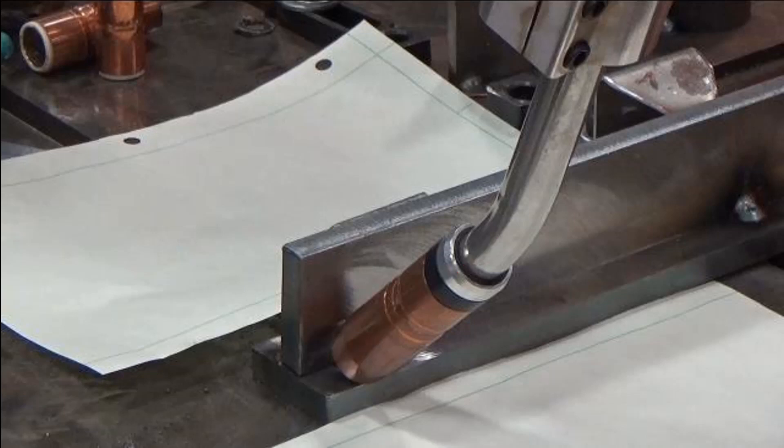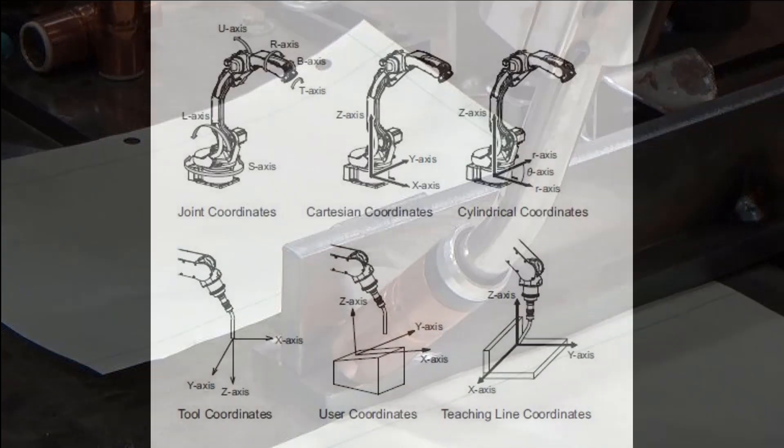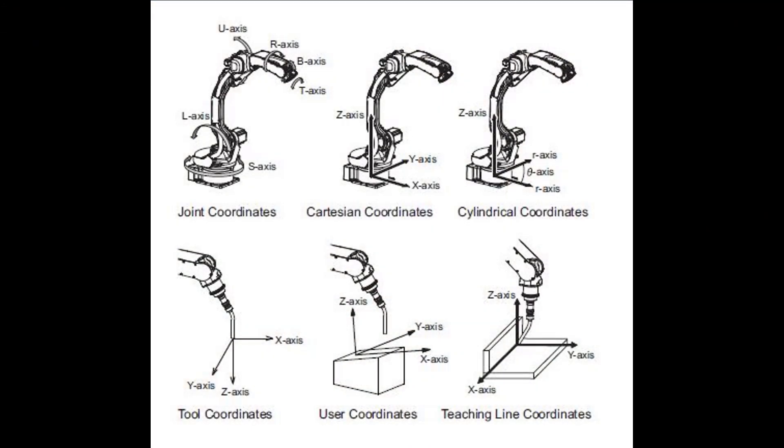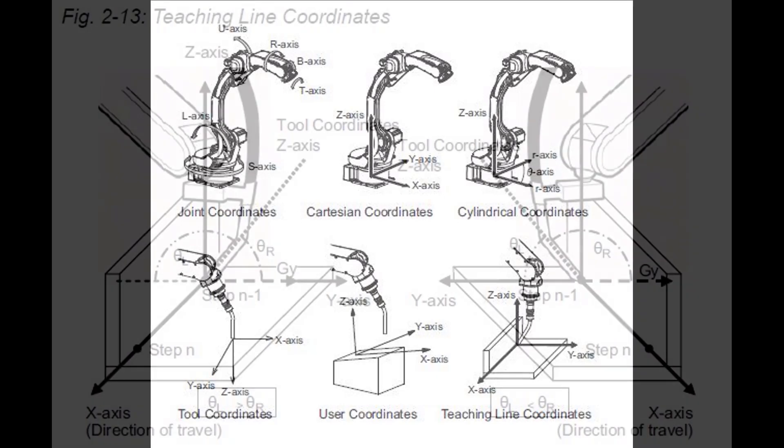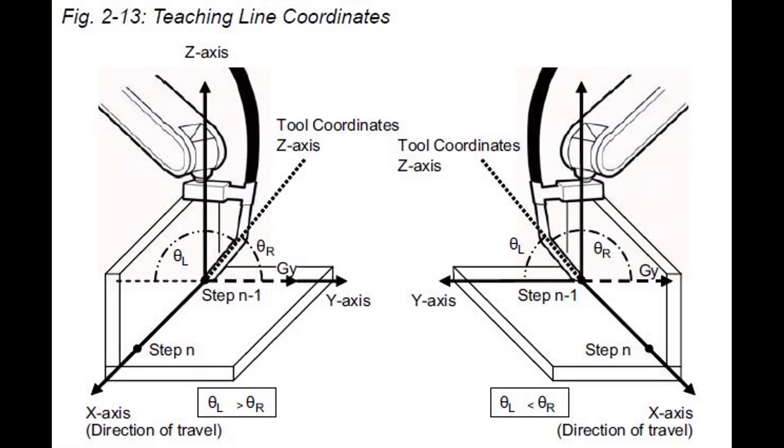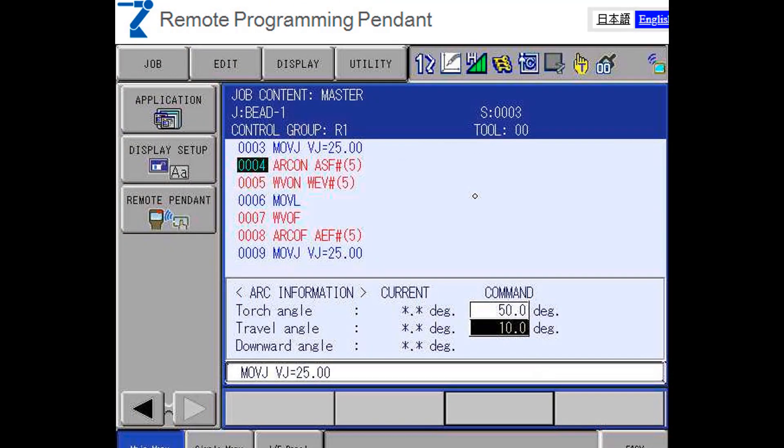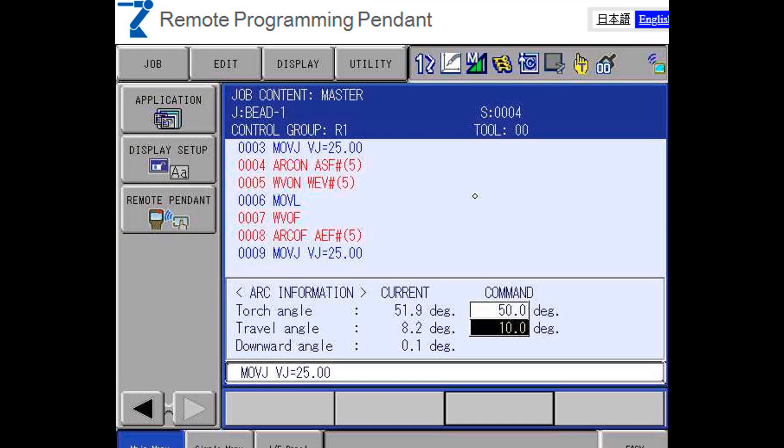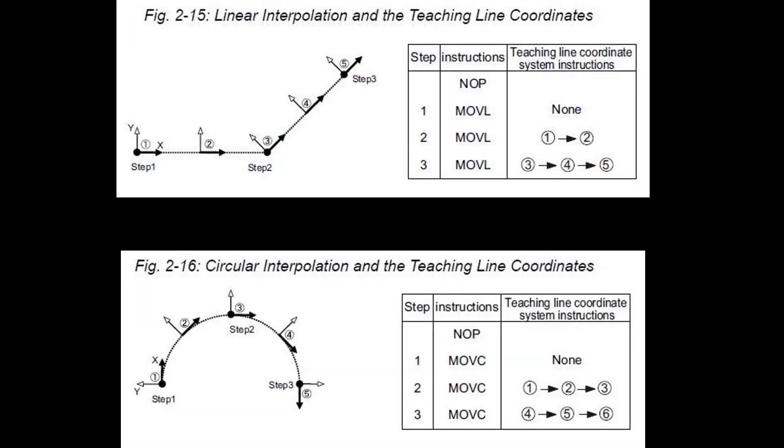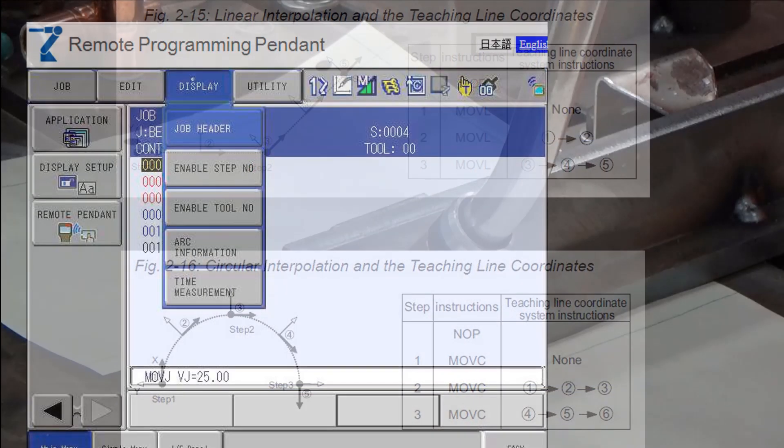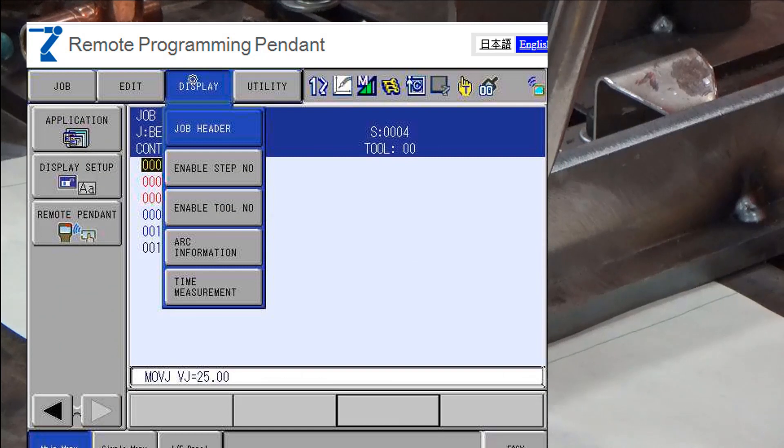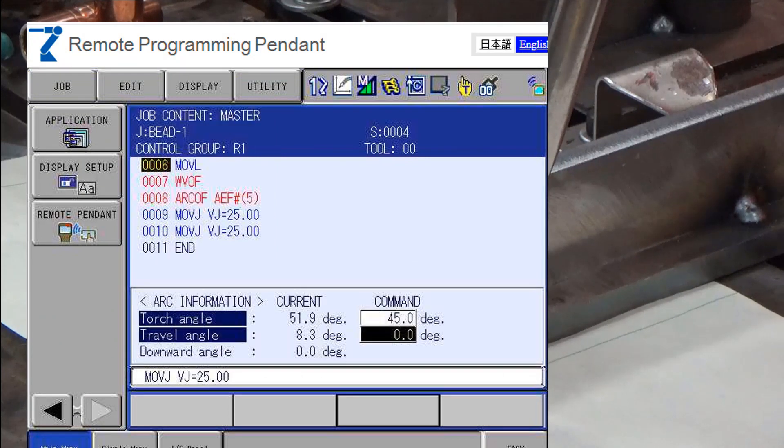Tool angle display and teaching line coordinates. Motoman robots have coordinate systems based on the robot, torch, or user frames. For welding, a teaching line coordinate system was created relative to the taught path. The coordinate is dynamic based on the robot's orientation and travel directions. It does not exist for joint motion and changes as the robot interpolates between linear and circular motion.